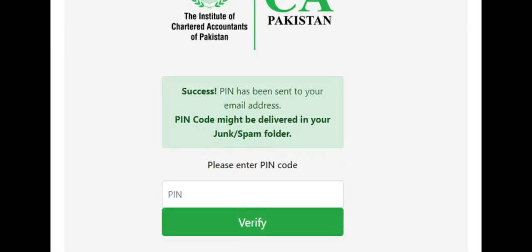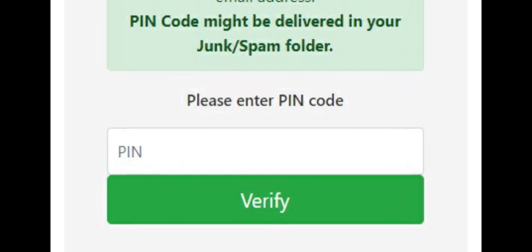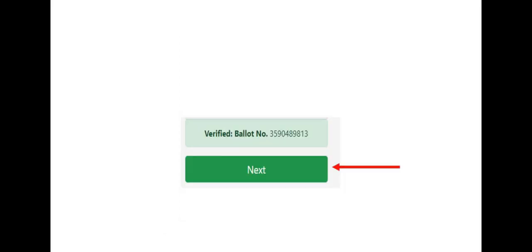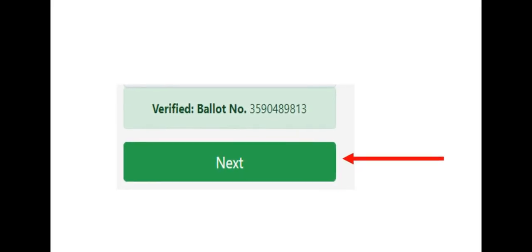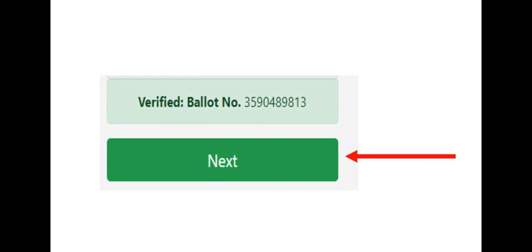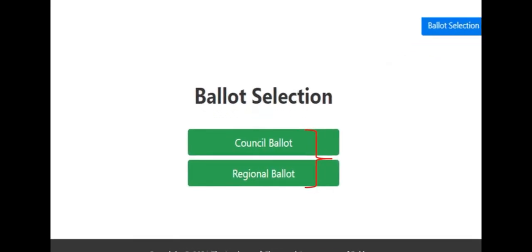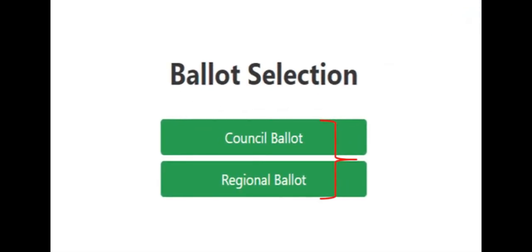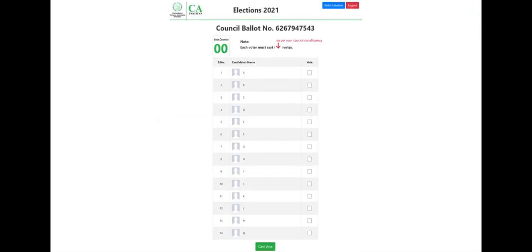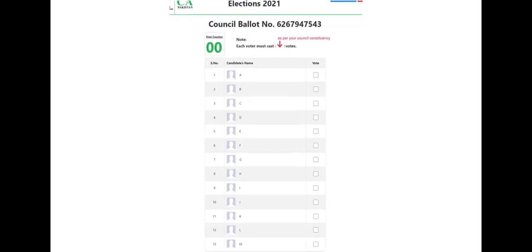Enter your received one-time pin code and press the Verify key button. Upon clicking the Verify button, a ballot number will appear. All you have to do is press Next. Upon verifying, the following page will appear. To cast your vote, click on the Council button. The electronic ballot will appear for the council.